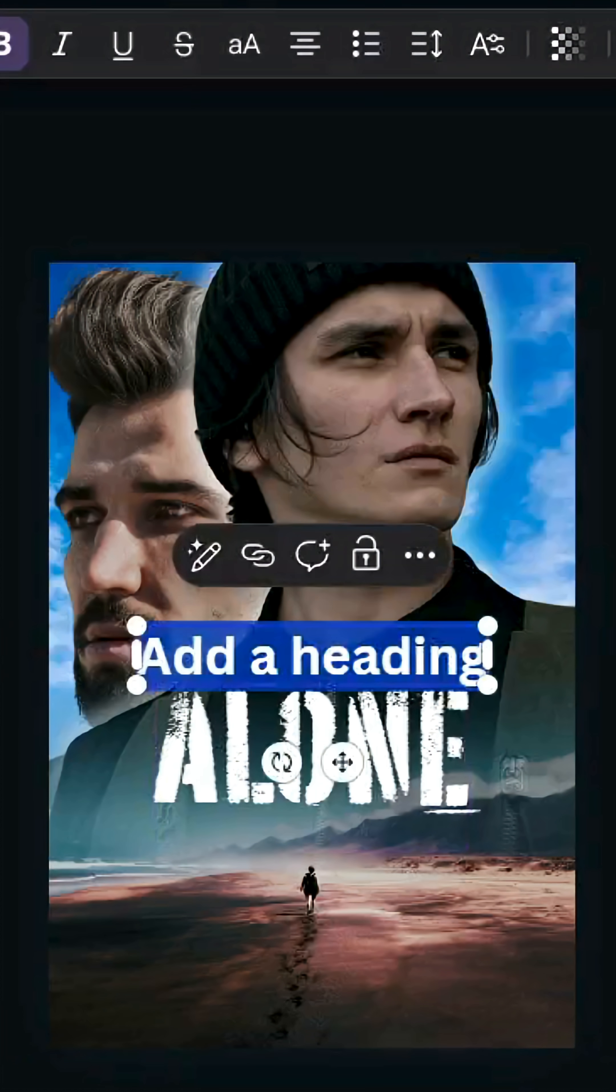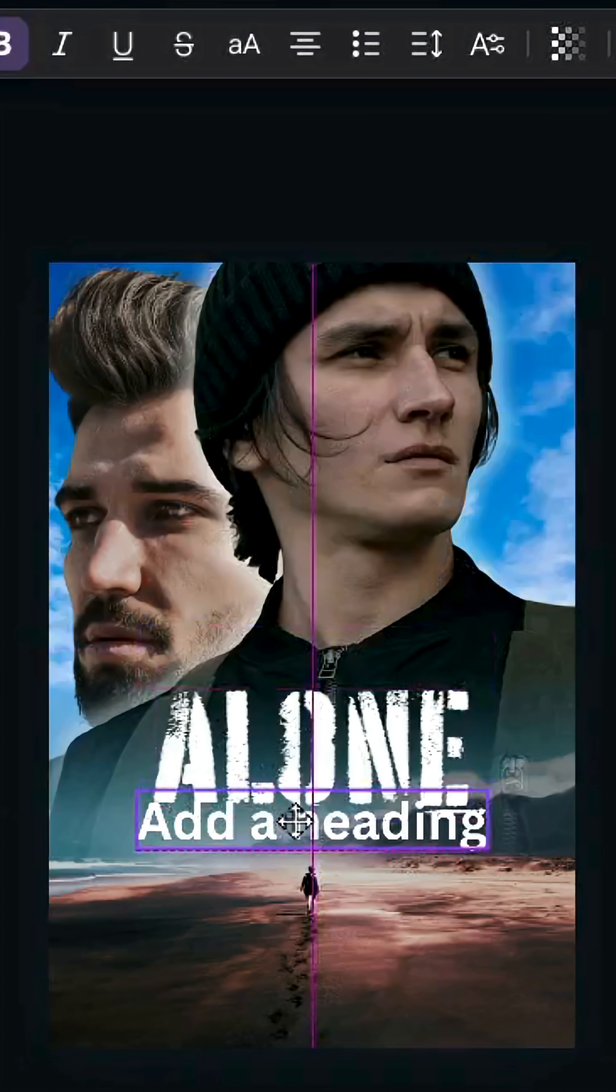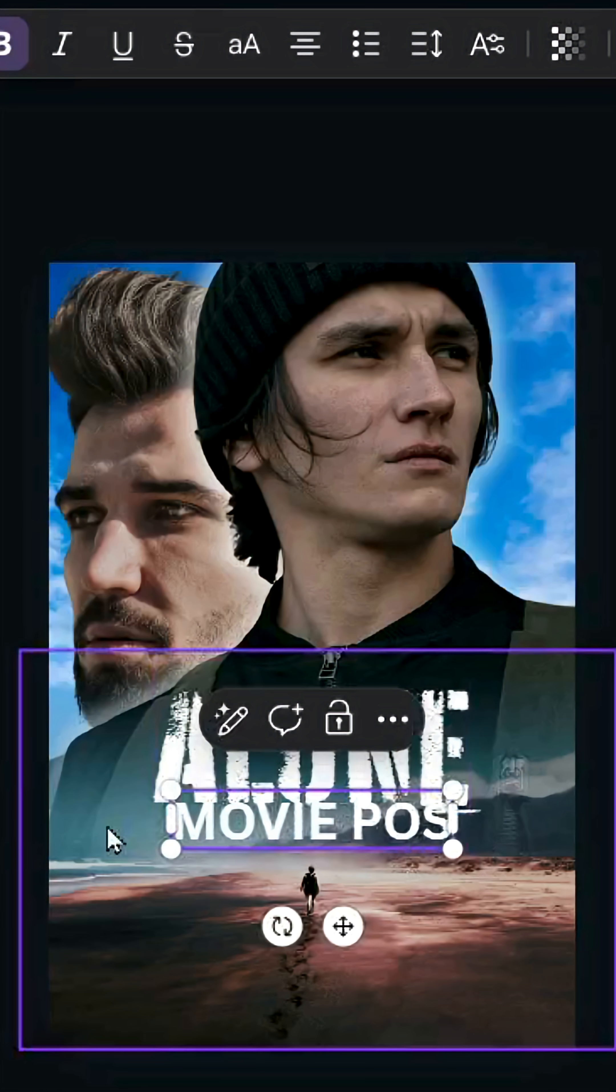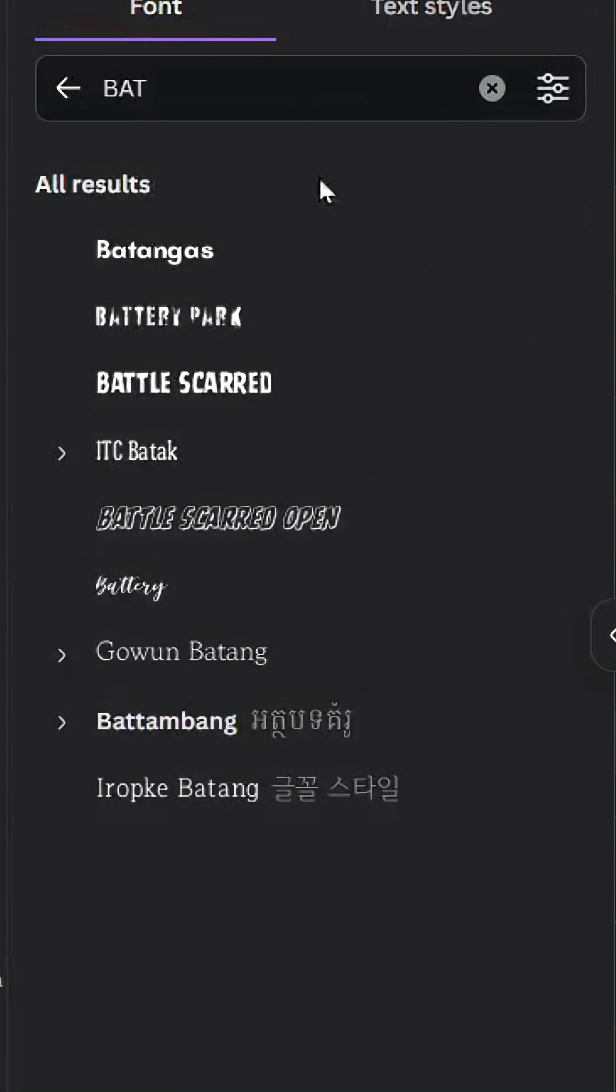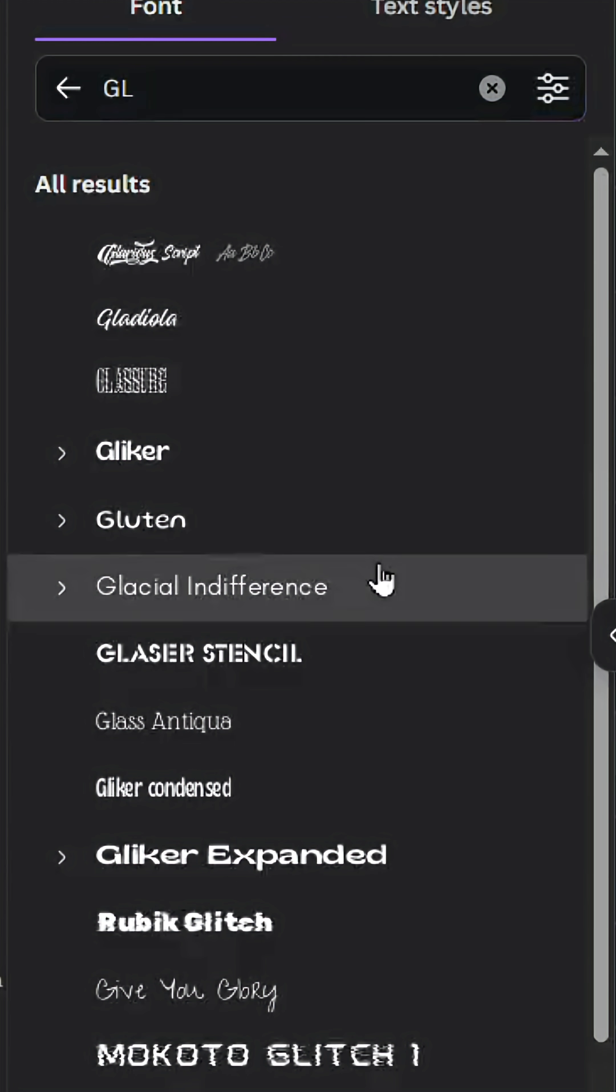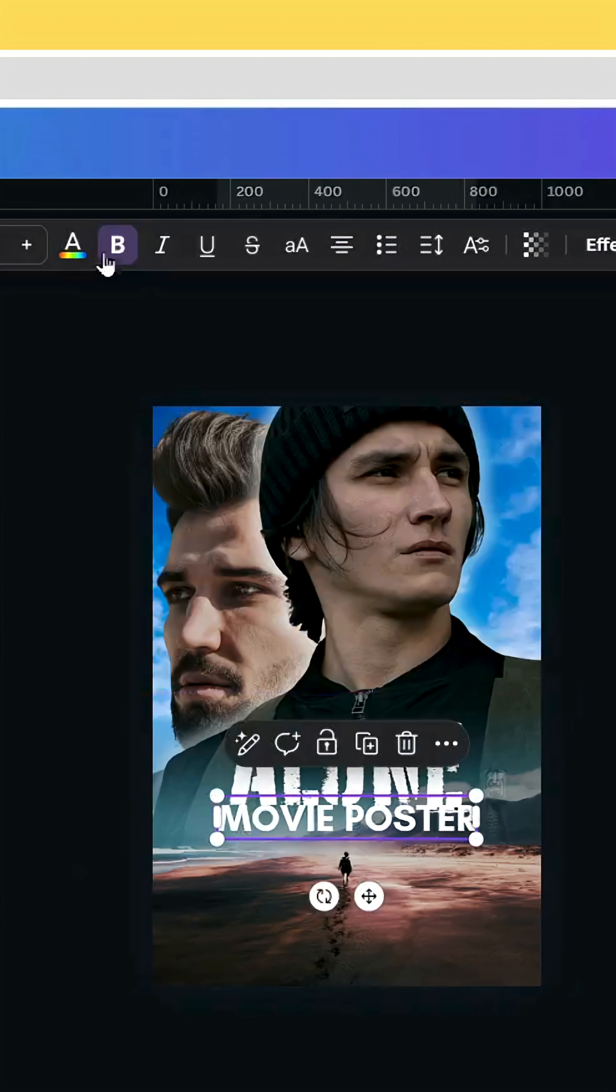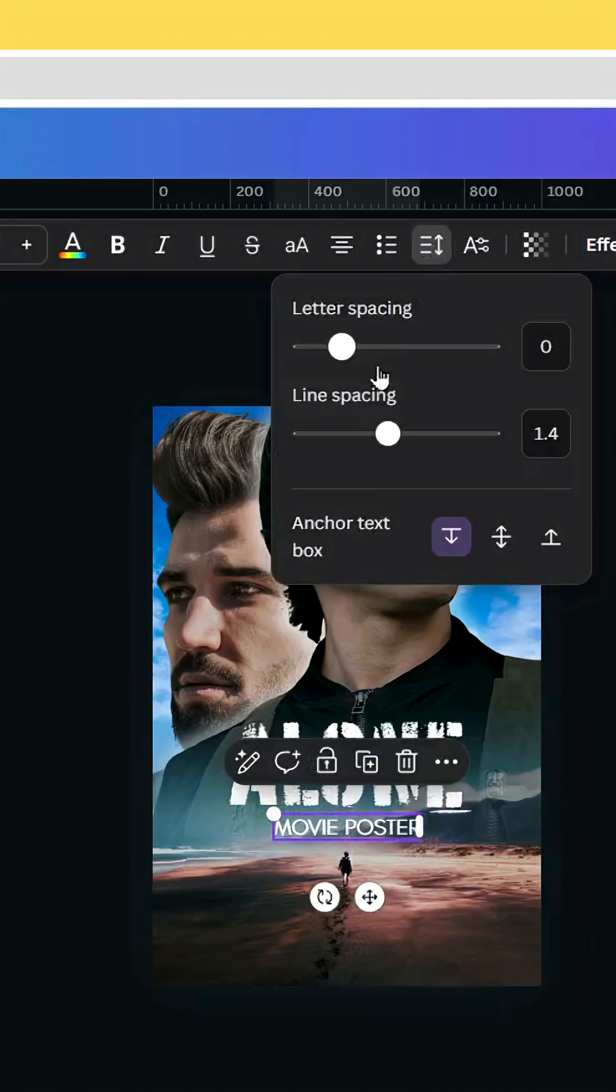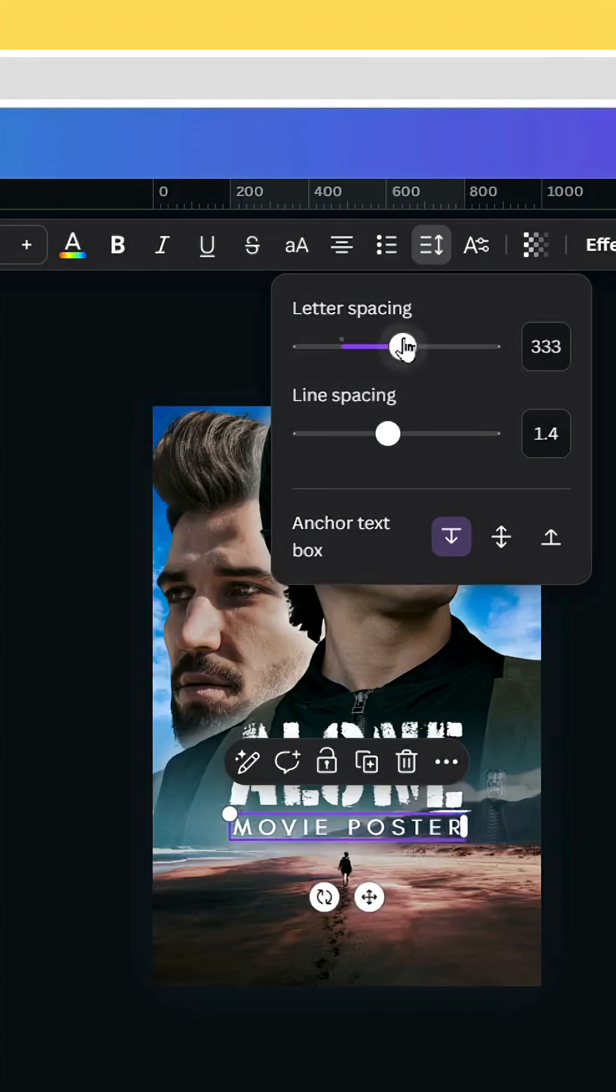You can add another text here. Use the Glacial font, remove the bold effect, and increase the spacing.